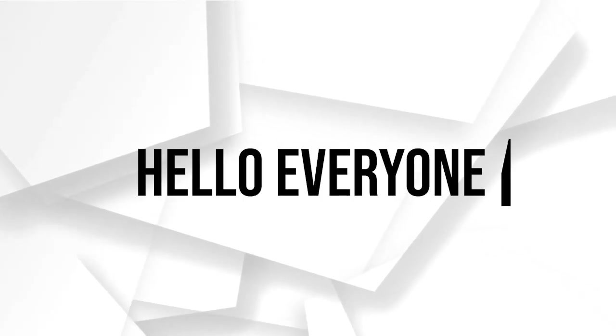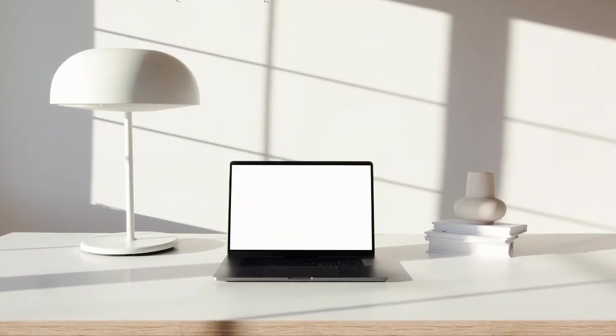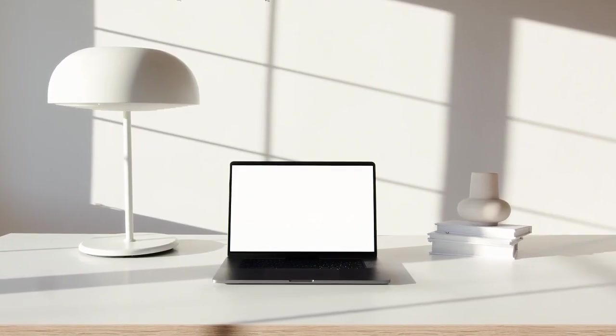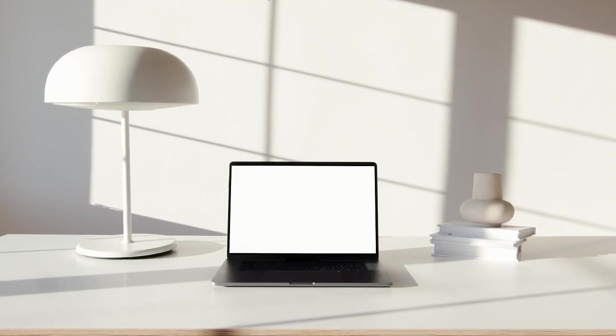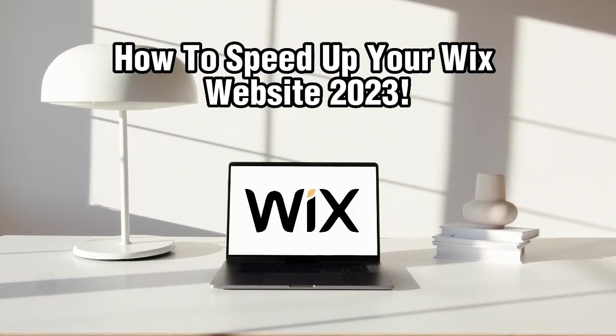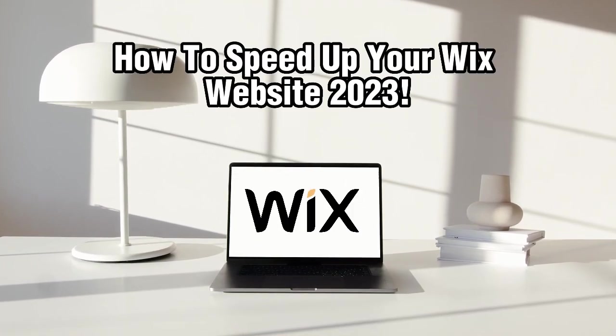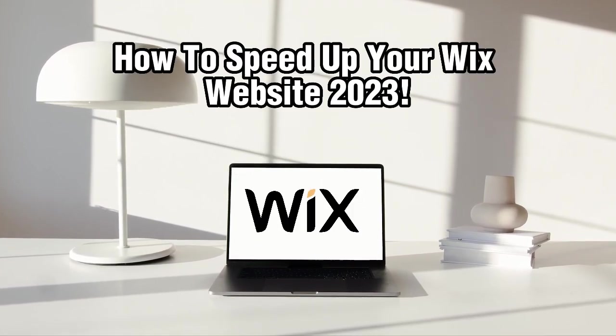Hello everyone and welcome back to our channel. In this video I'm going to show you how to speed up your Wix websites in 2023.